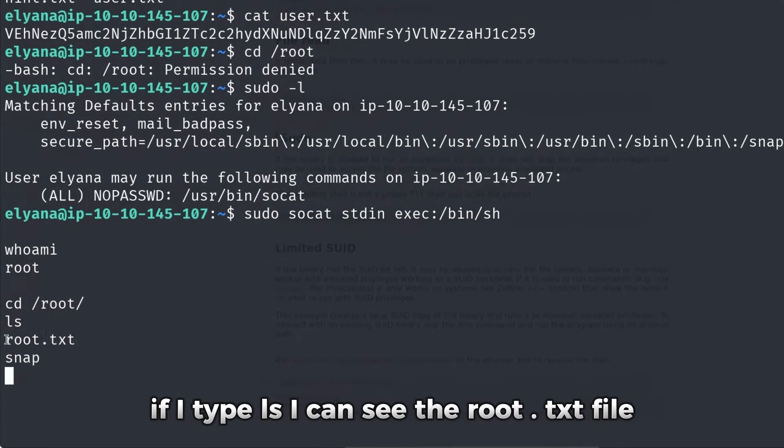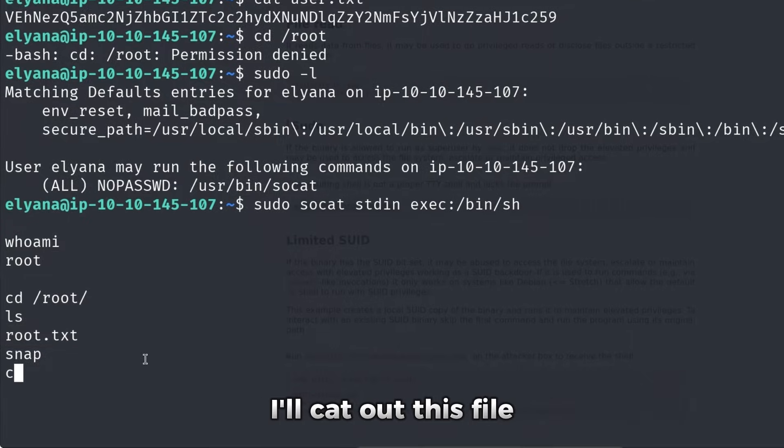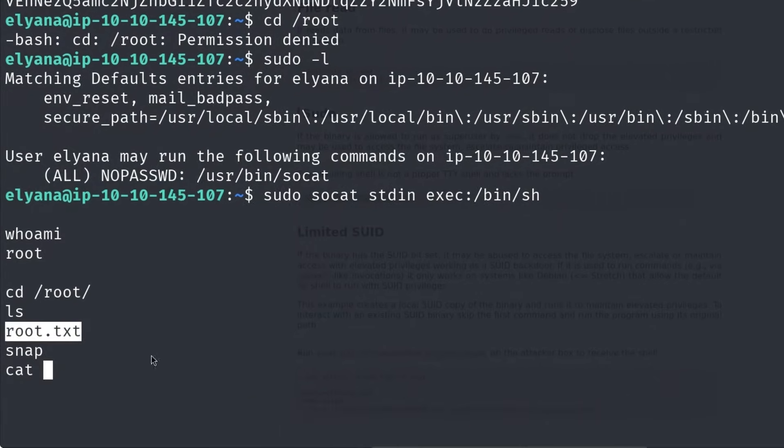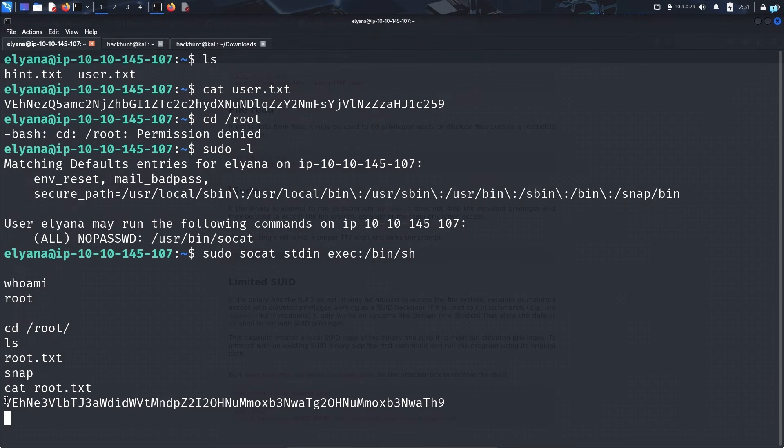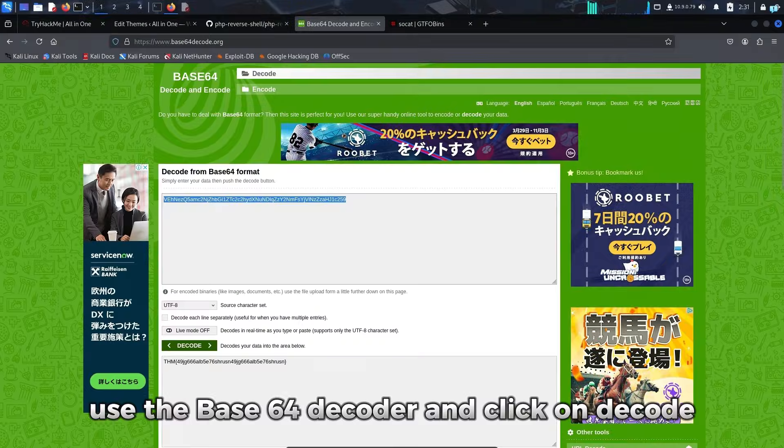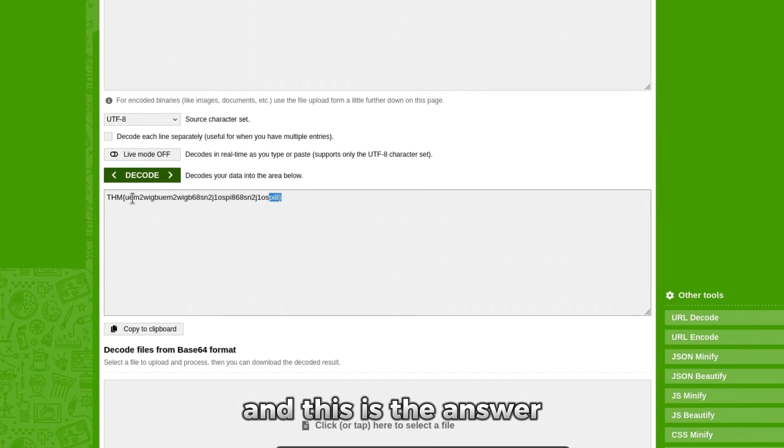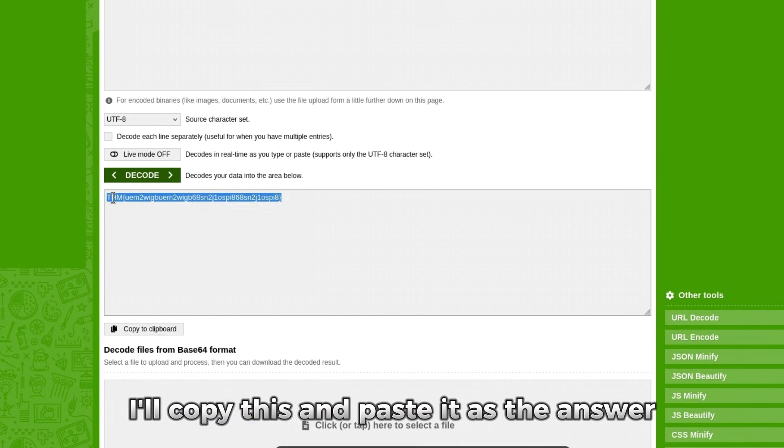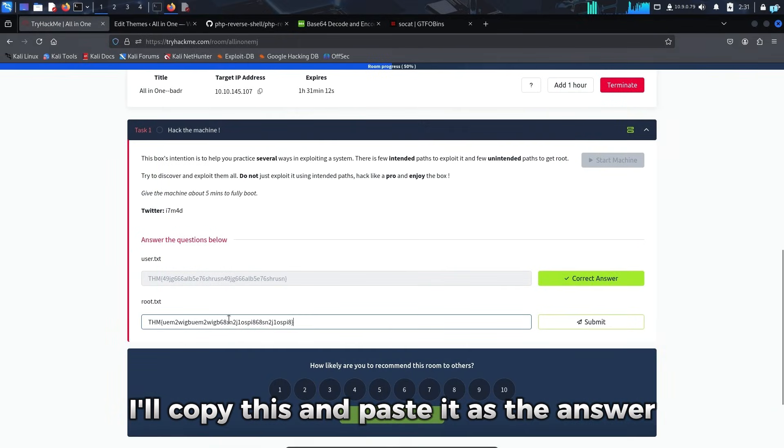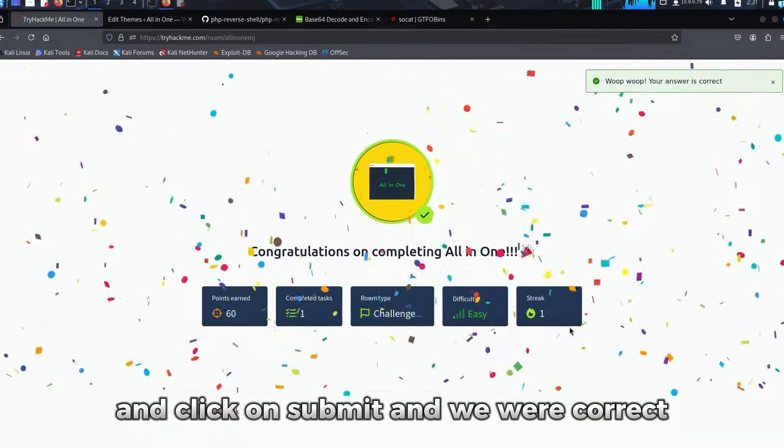If I type ls, I can see the root.txt file. I'll cat out this file. And I got the final flag. I'll copy this, use the Base64 decoder and click on decode. And this is the answer. I'll copy this and paste it as the answer and click on submit. And we were correct.